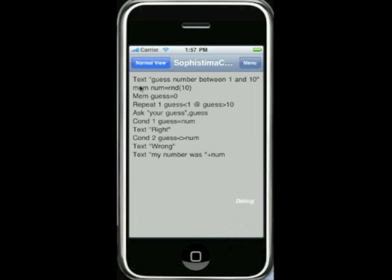This particular program puts text on the screen that says 'guess a number between 1 and 10.' It then puts into memory a variable called 'number' which is a random number between 0 and 10. It then initialises a variable called 'guess' and repeats whilst guess is not within the range of 1 to 10. It pops up a window asking for your guess. If guess equals the number it says right; otherwise it says you're wrong and tells you what the computer's number is.